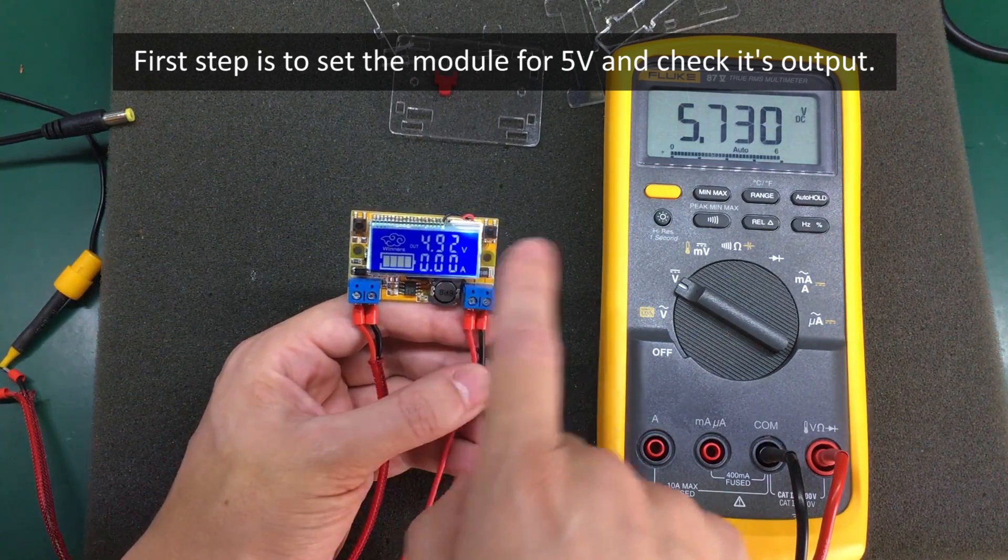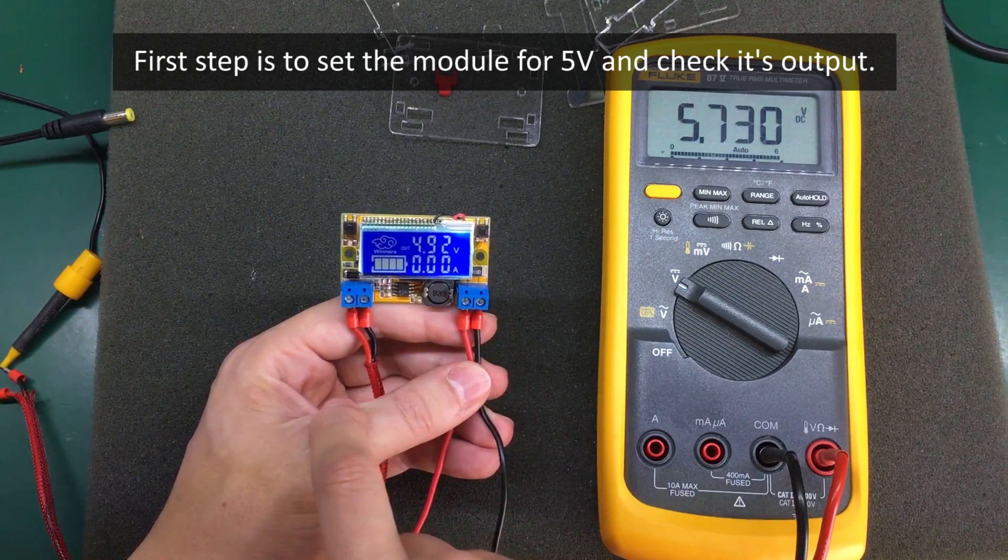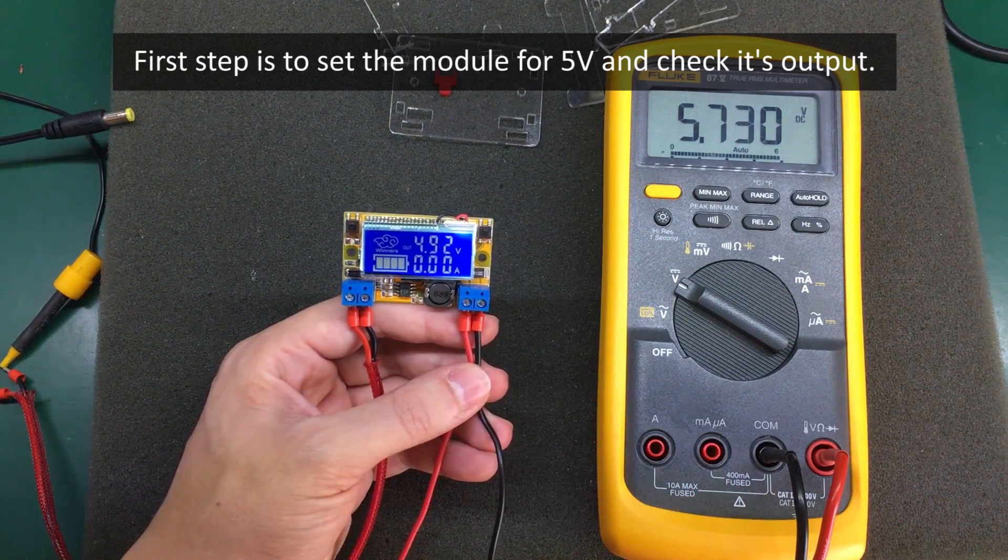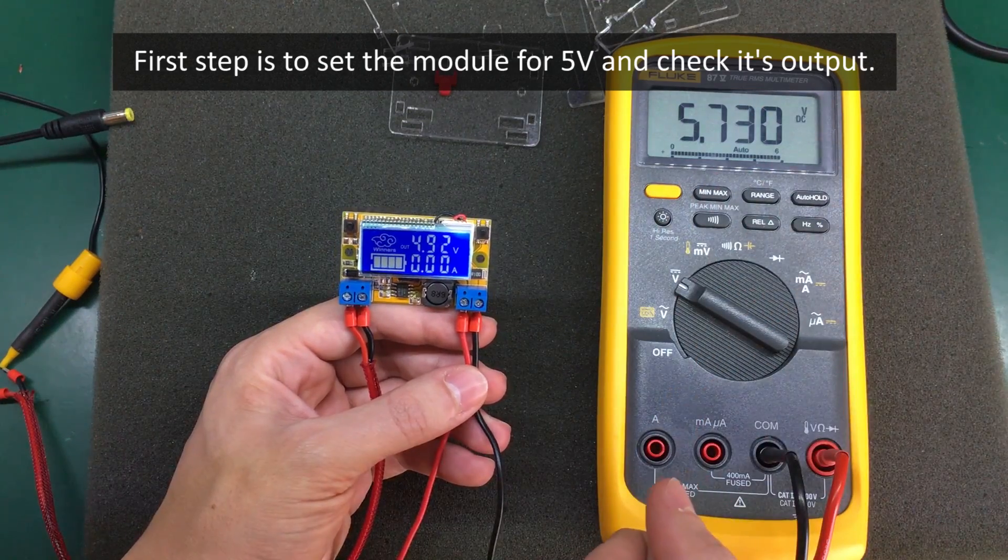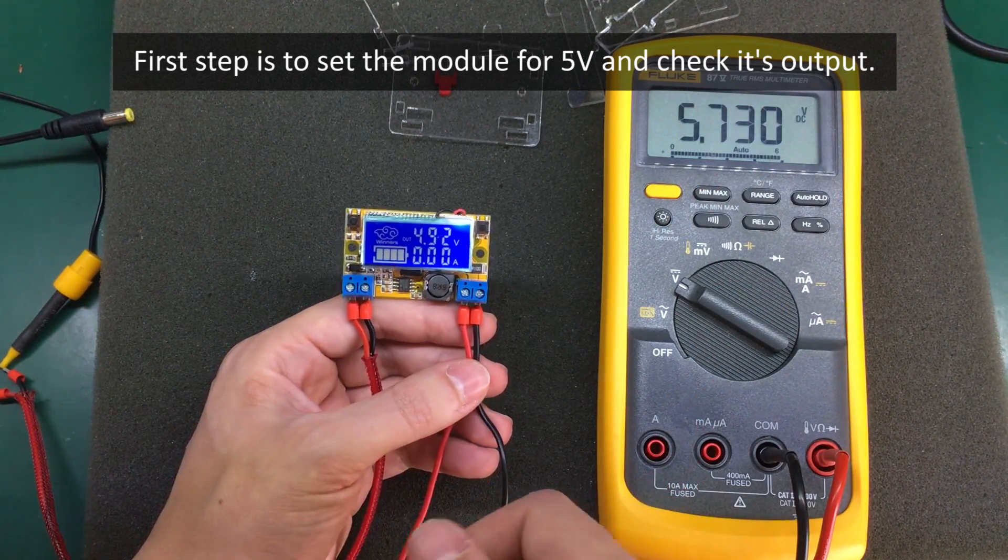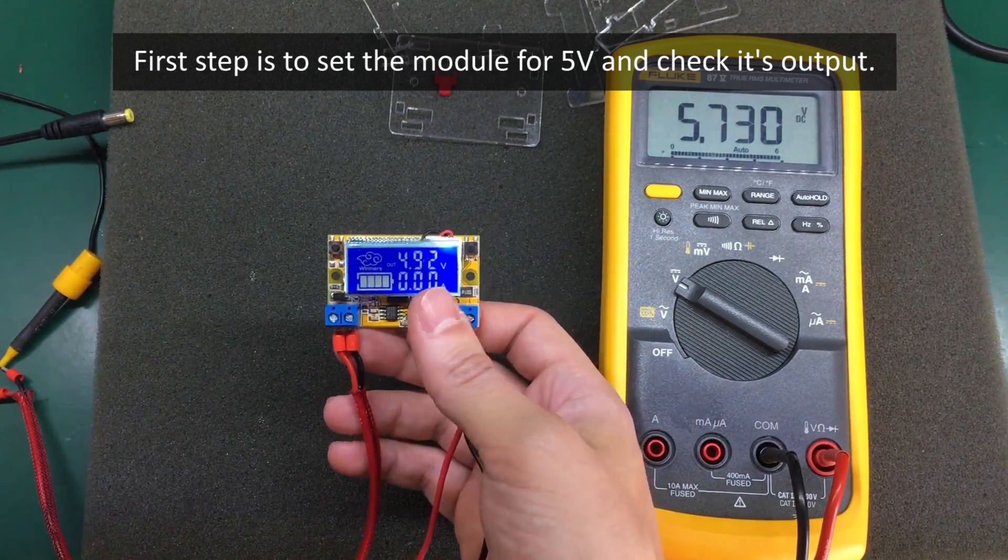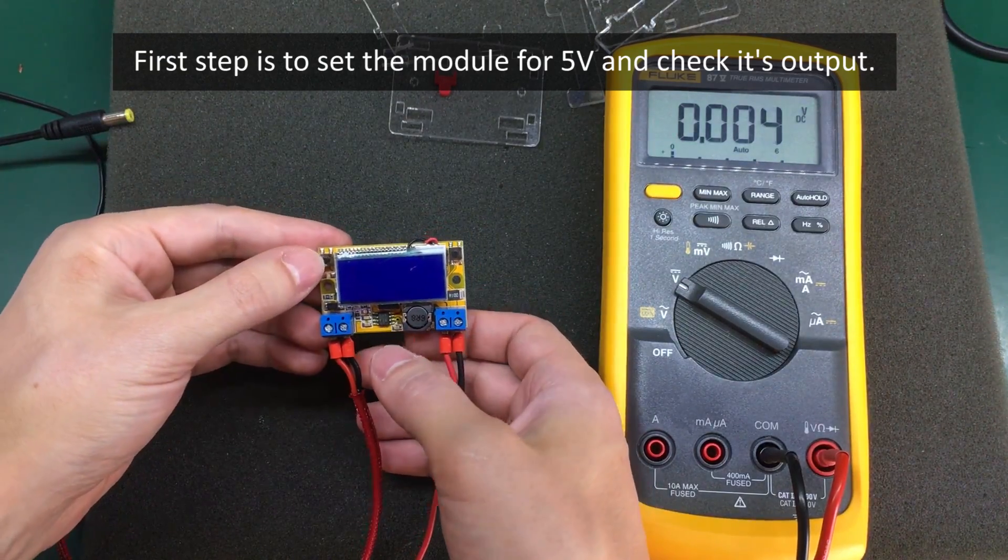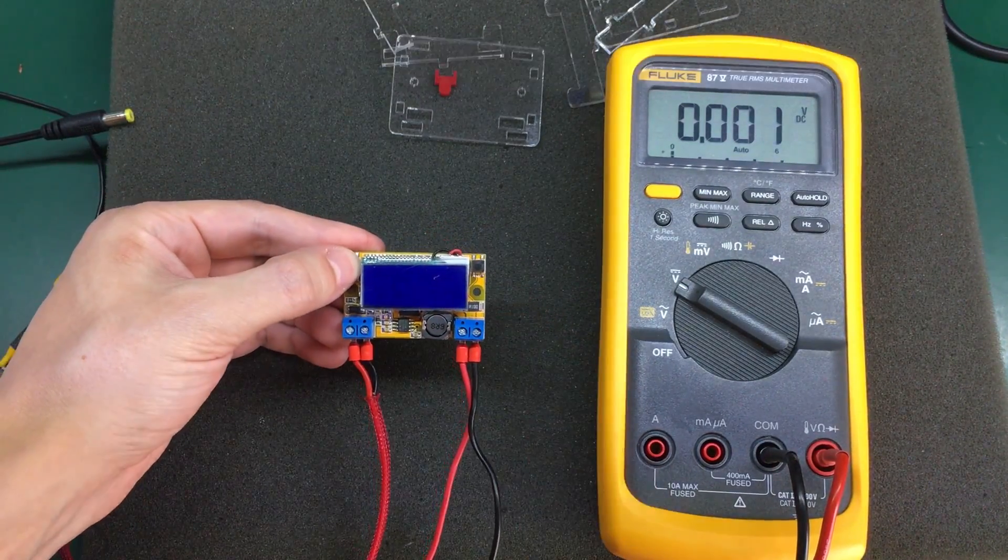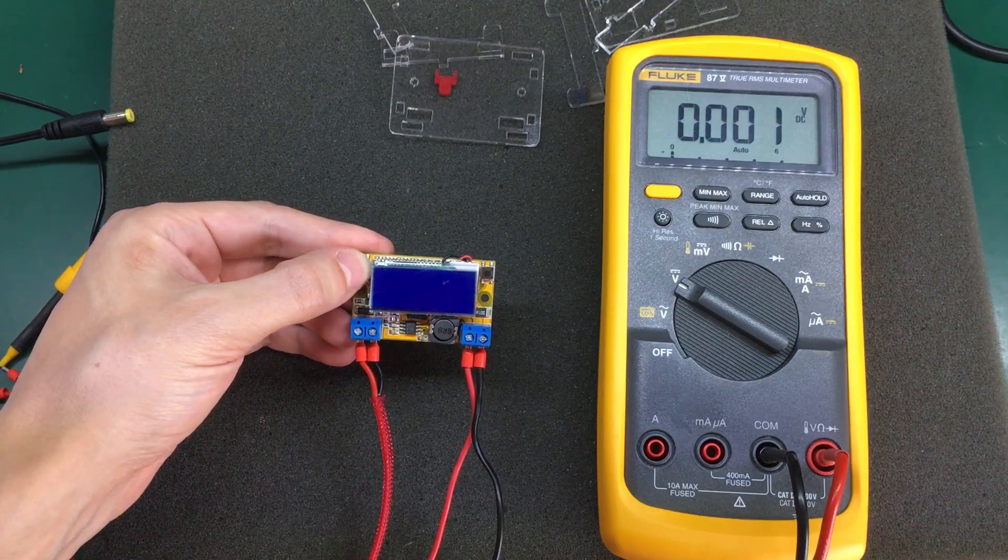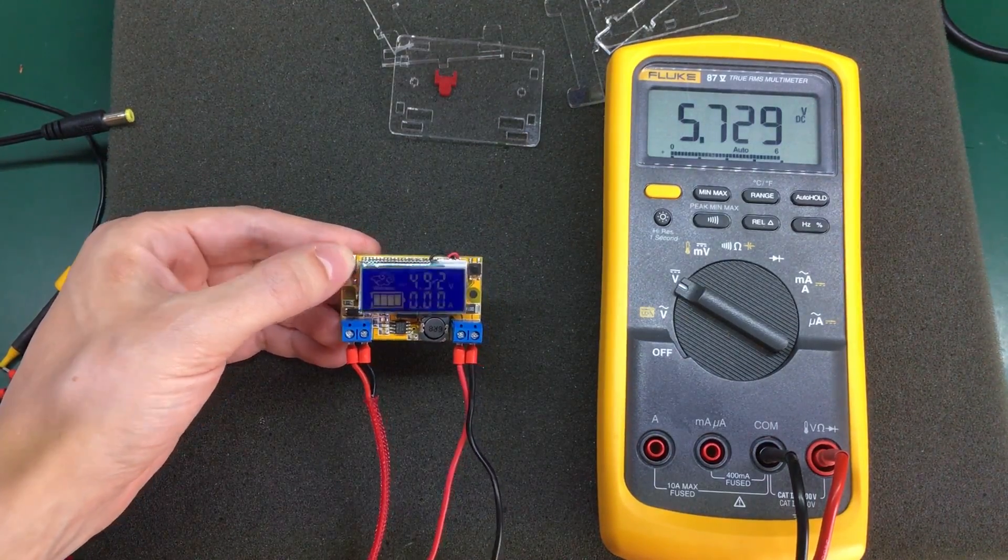So in this case I have induced a larger error so that we have something to calibrate. We have about 700 millivolts error and this is the procedure. Power must be turned off. The left button must be kept pressed and you apply the input power to the module.